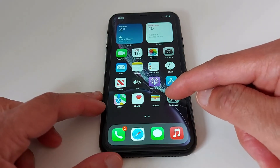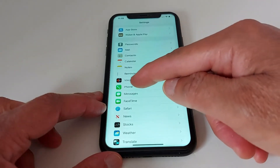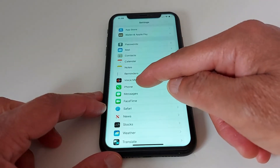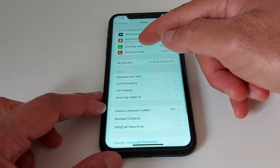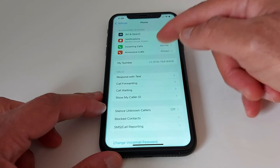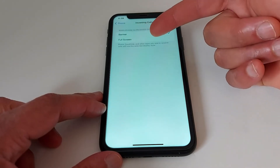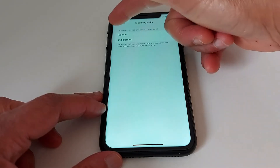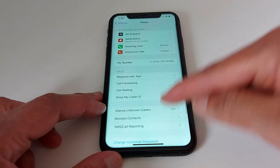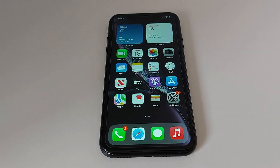Go to Settings, look for Phone, then Incoming Call. You want to choose either banner or full screen. If you choose banner, your incoming call will look like this.